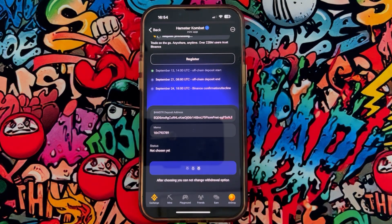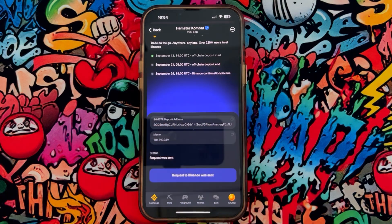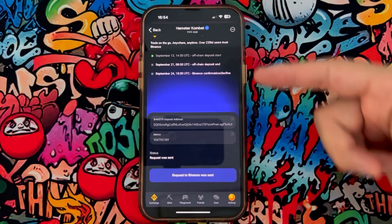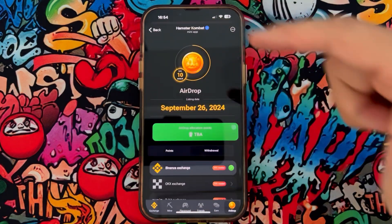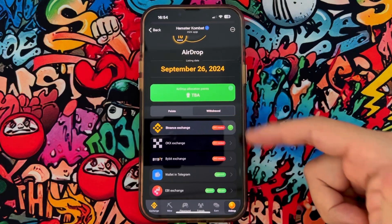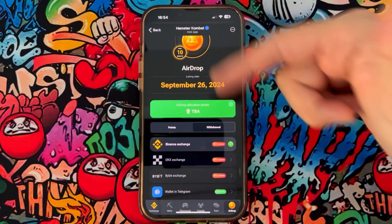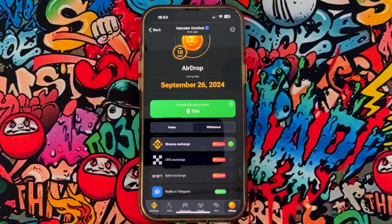Set it as your default airdrop exchange. Go back and you can see that Binance has been connected. Hope you guys enjoyed the video — please subscribe to my channel, share this video with your friends, hit the subscribe button, and see you in the next video. Bye bye, peace!